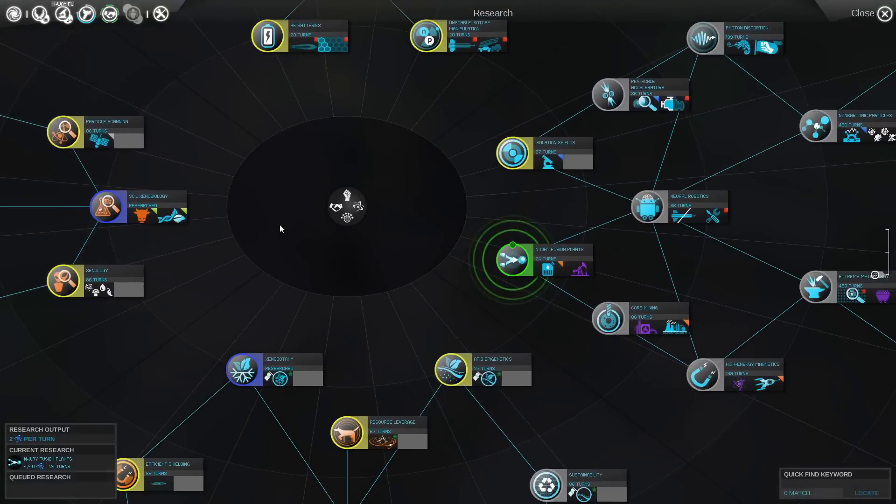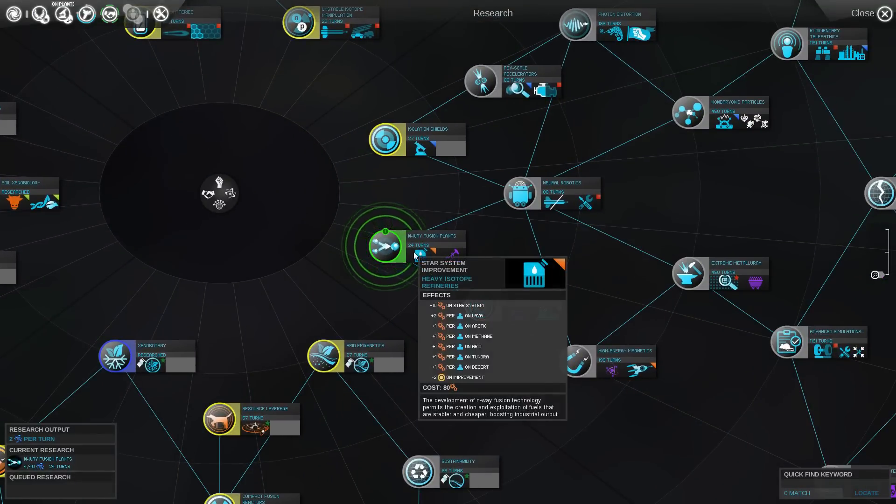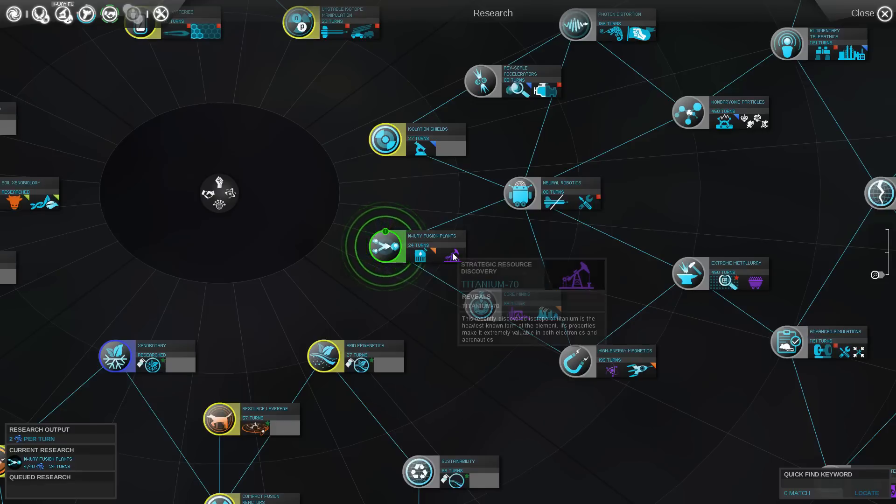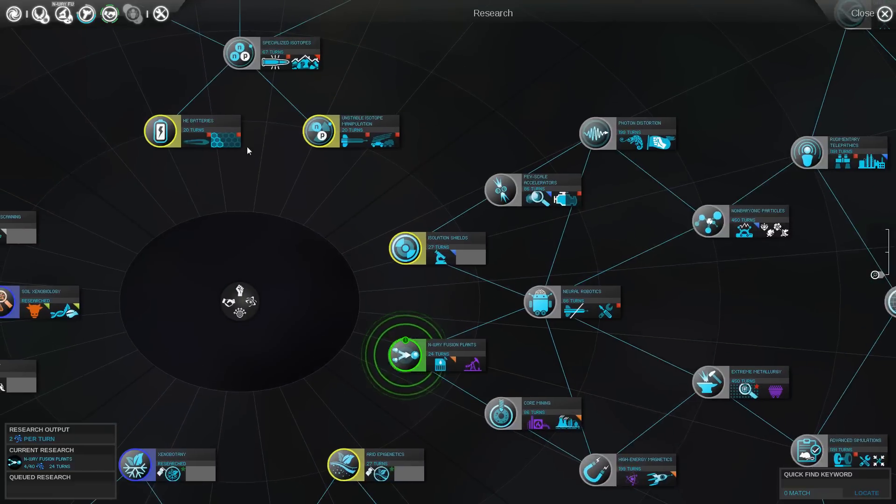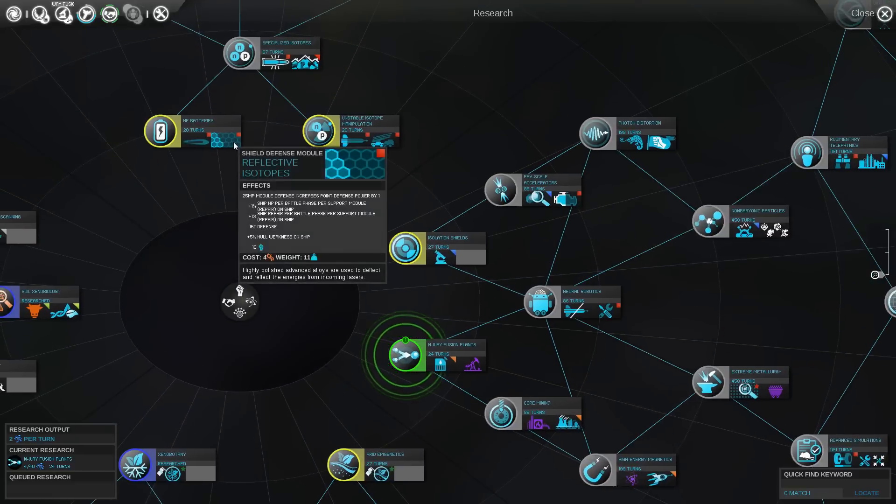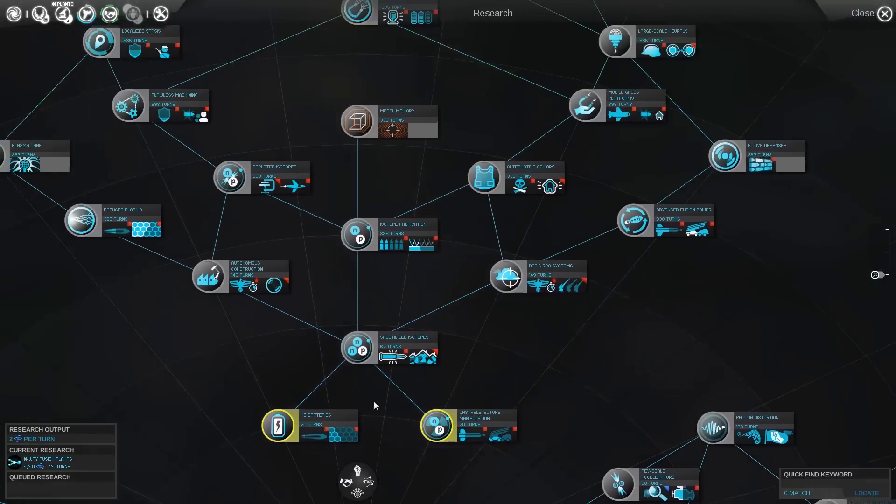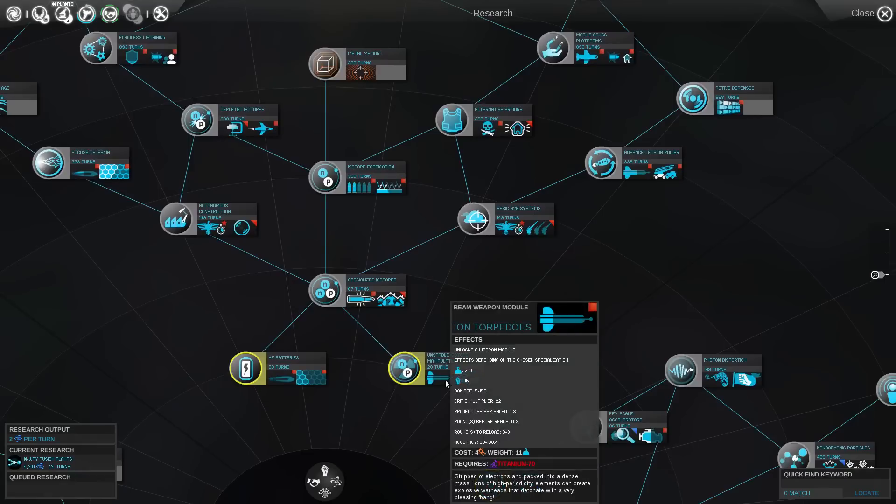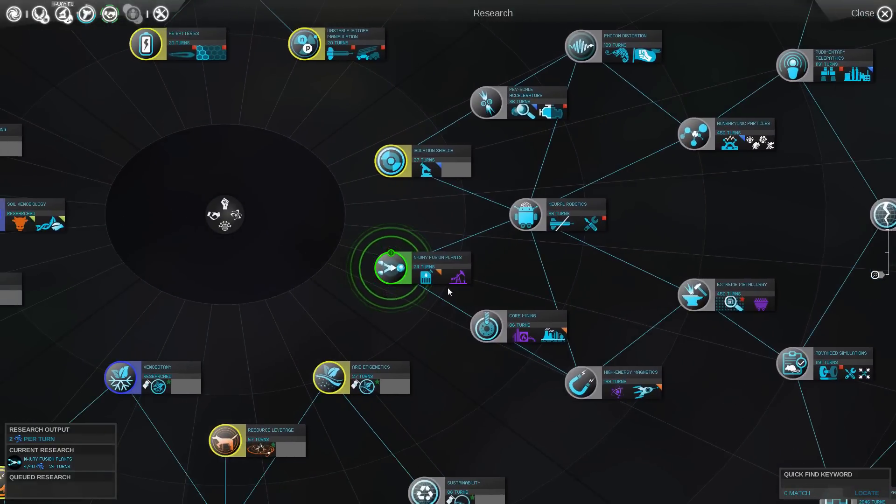We've got our science. Now we're working on the N-Way fusion plants, which is just an improvement that we can make that will drastically improve the amount of production we get on each system. It'll also reveal, and again, as the Harmony race we actually already know where this resource is, but it will allow us to use this resource, Titanium 70, which is a very good military resource. It can be used for things somewhere up in here, right there. See, where it says requires Titanium 70. So in order to make ion torpedoes, you need that strategic resource. Very similar to Civilization V.